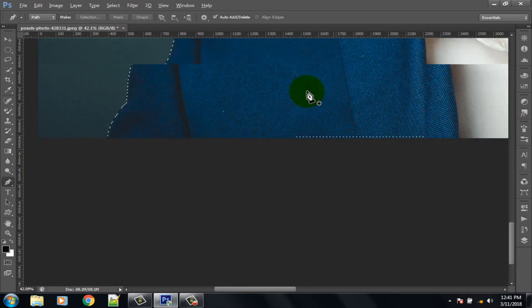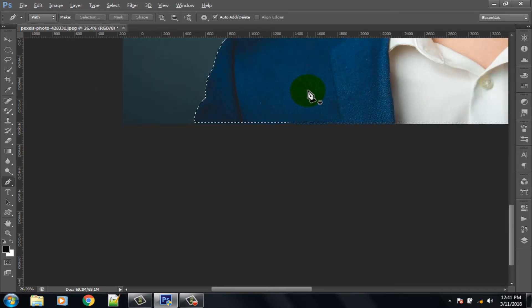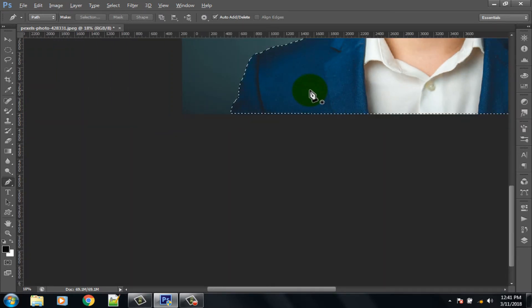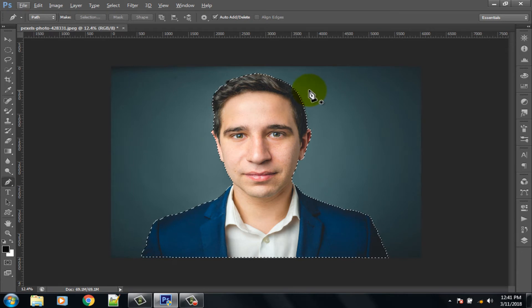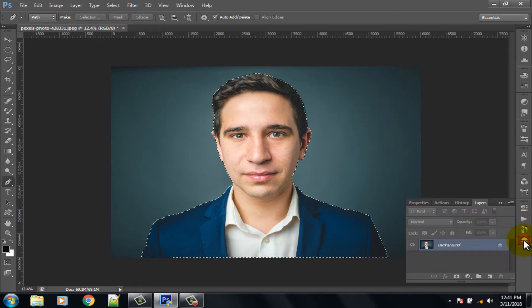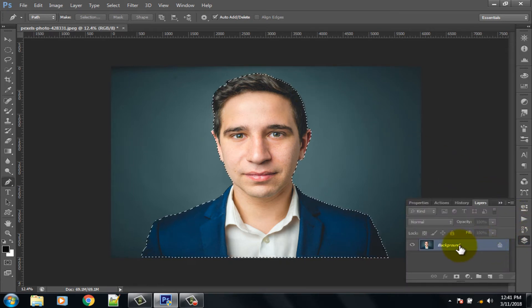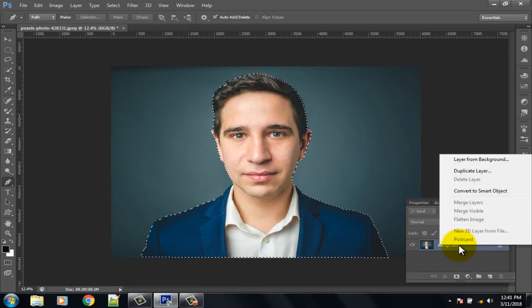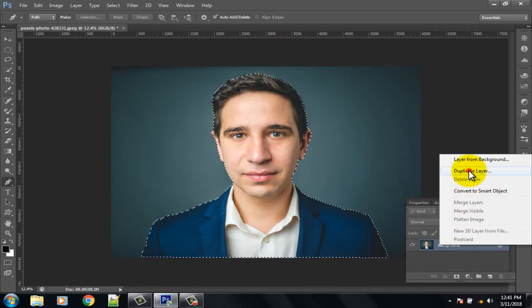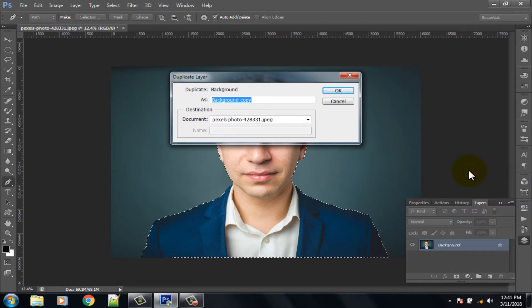Zoom out by pressing Control and scrolling down your mouse. Now click on the Layer option, then right click on the layer.